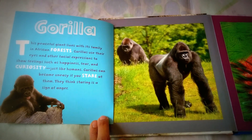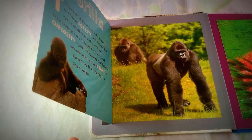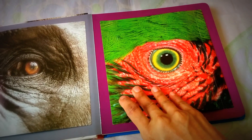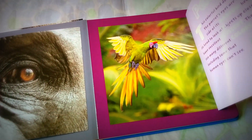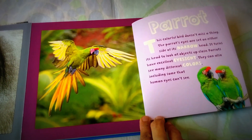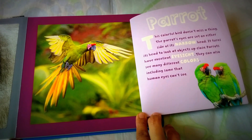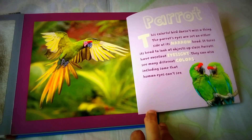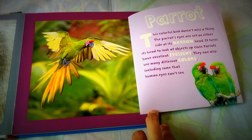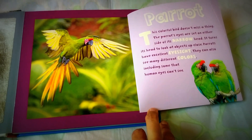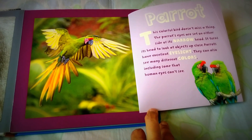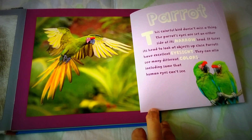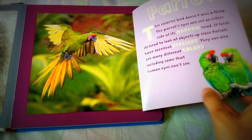And this one looks like a parrot! This colorful bird doesn't miss a thing. This parrot's eyes are set on either side of its narrow head, and it turns its head to look at objects up close. Parrots have excellent eyesight — they can also see many different colors, including some that human eyes can't see.